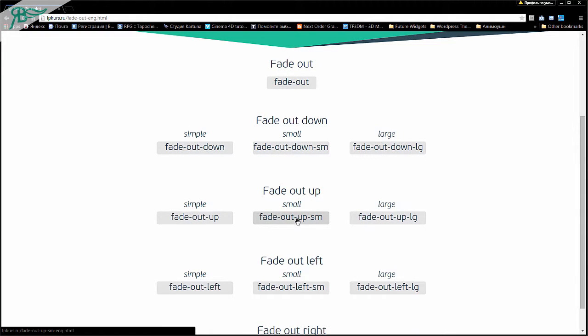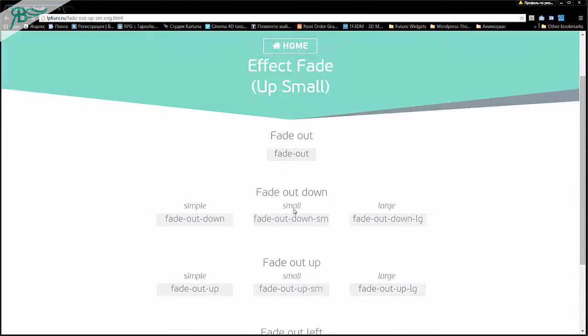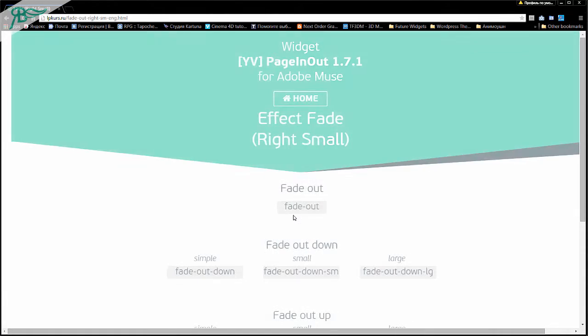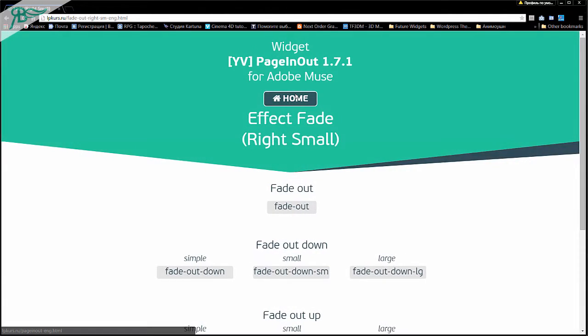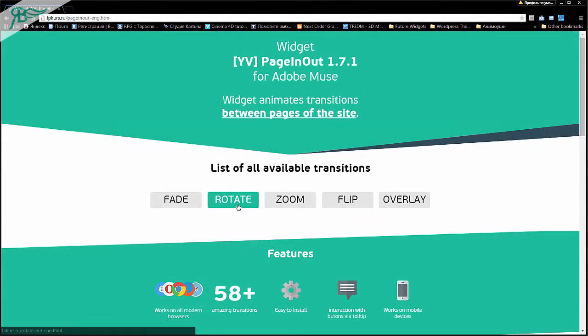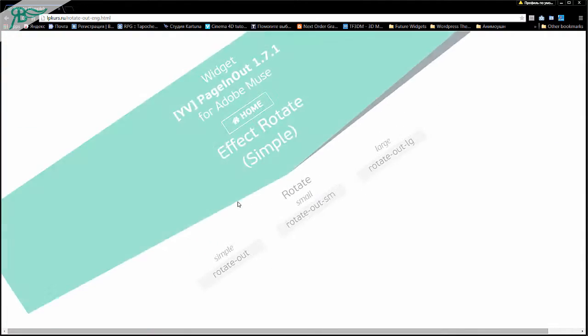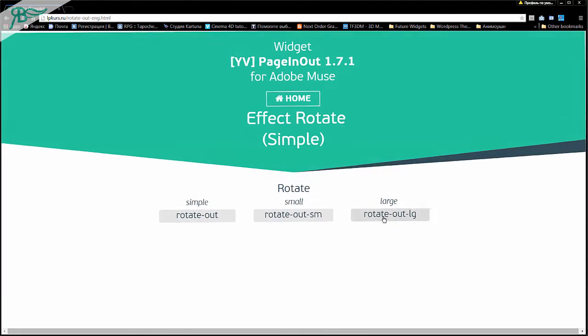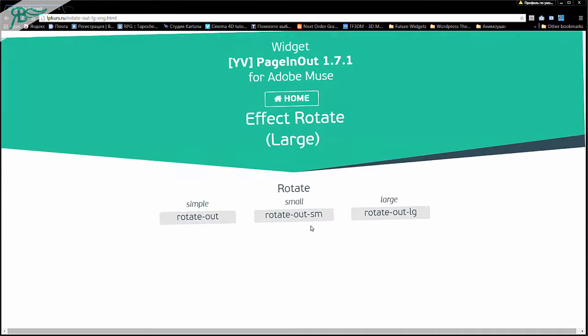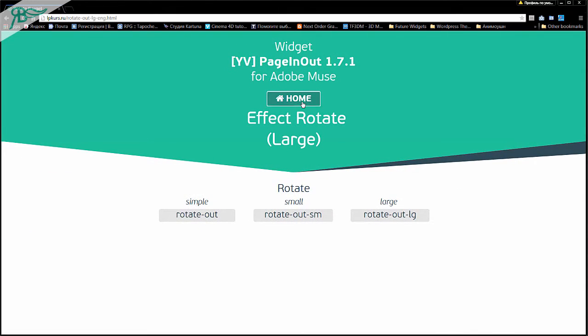You can fade out from up, maybe fade out from right, and others. Go to the main page, and as you can see, it is rotate. Rotate is a very nice effect, it rotates clockwise.